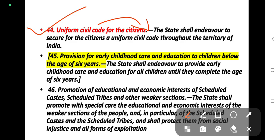India has different laws governing rights relating to property, personal matters like marriage, divorce and maintenance, and adoption and inheritance of different religions.